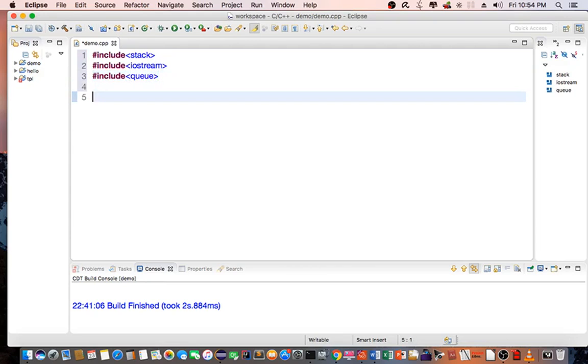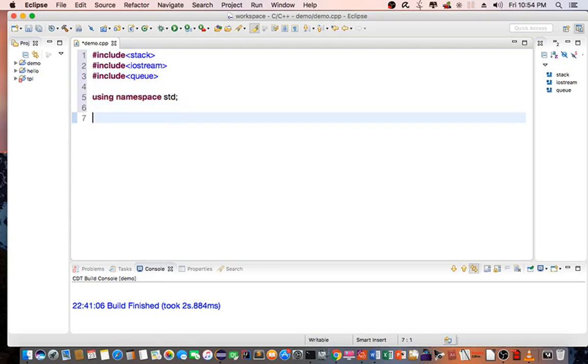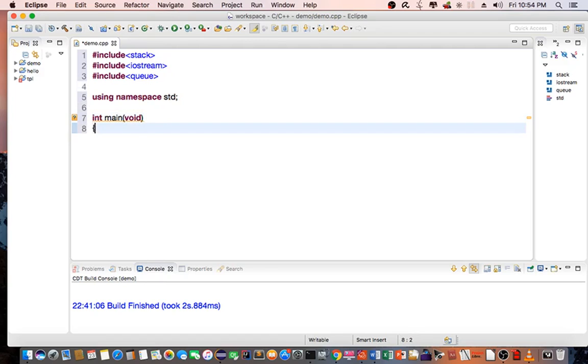Then I'll be using namespace std. Create the main routine.